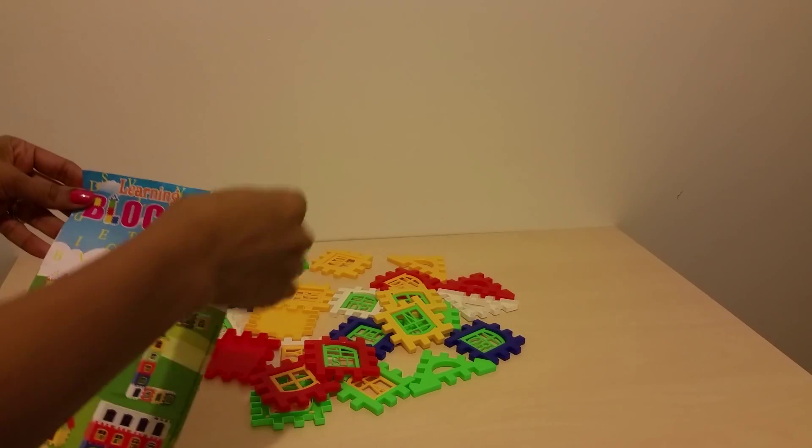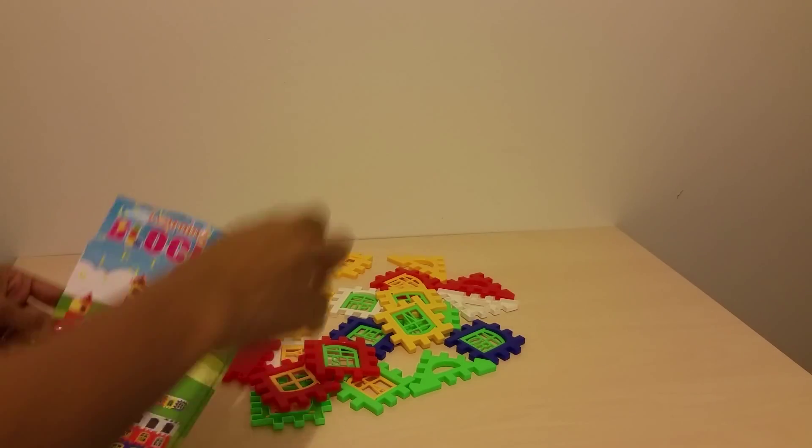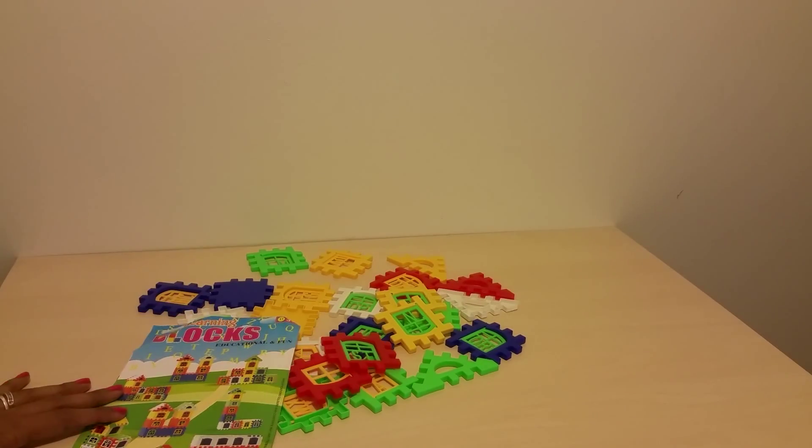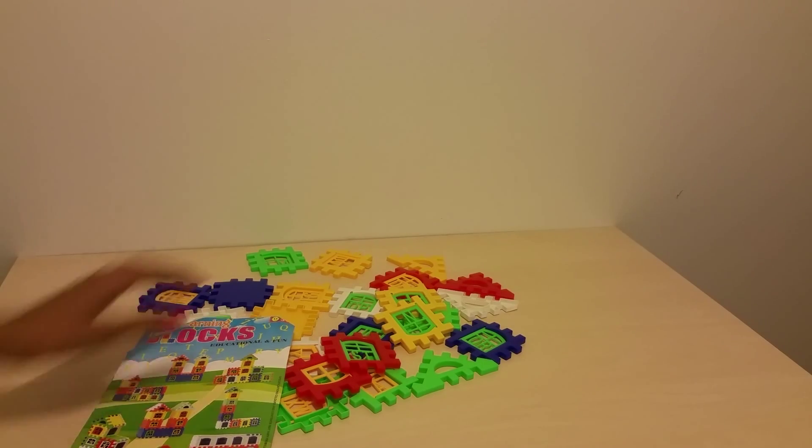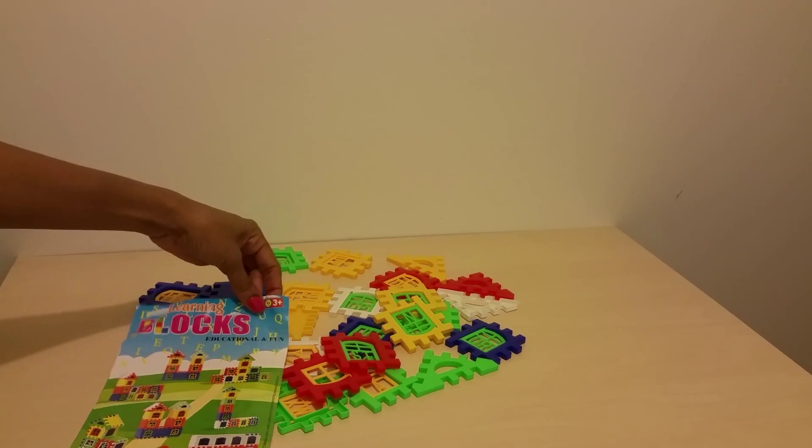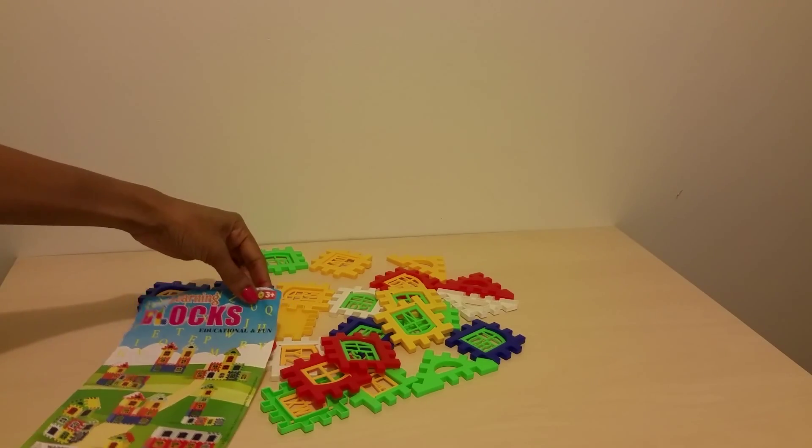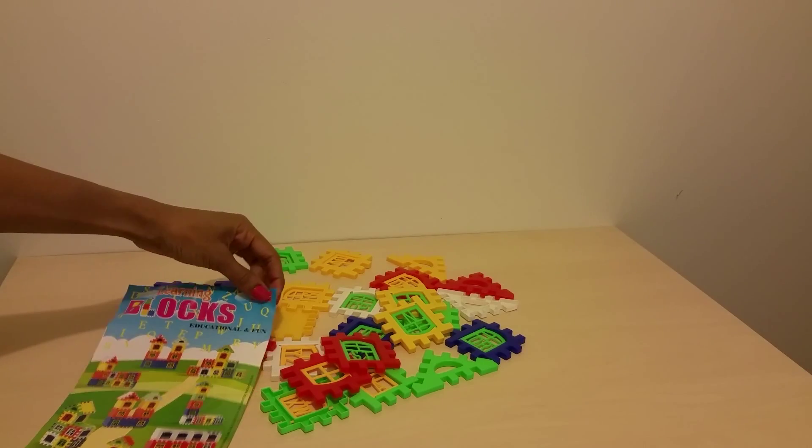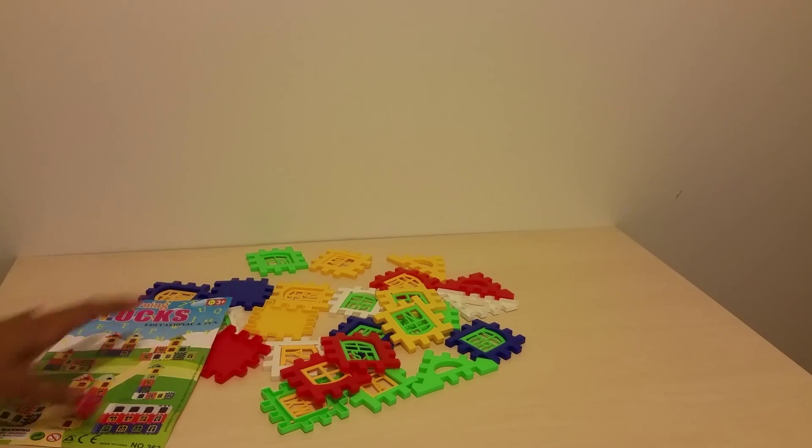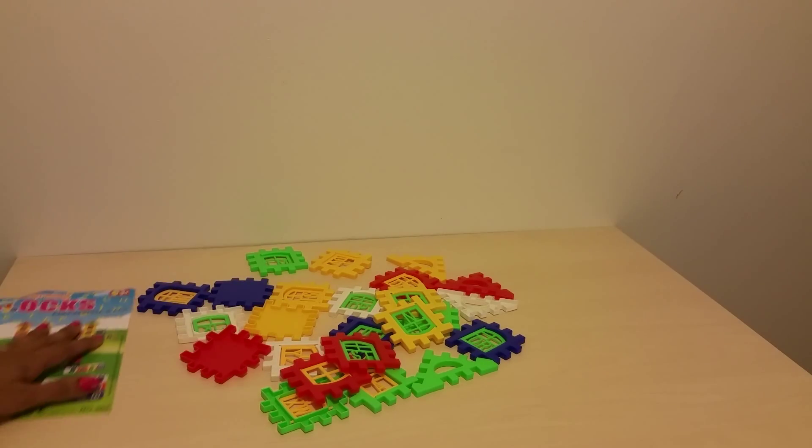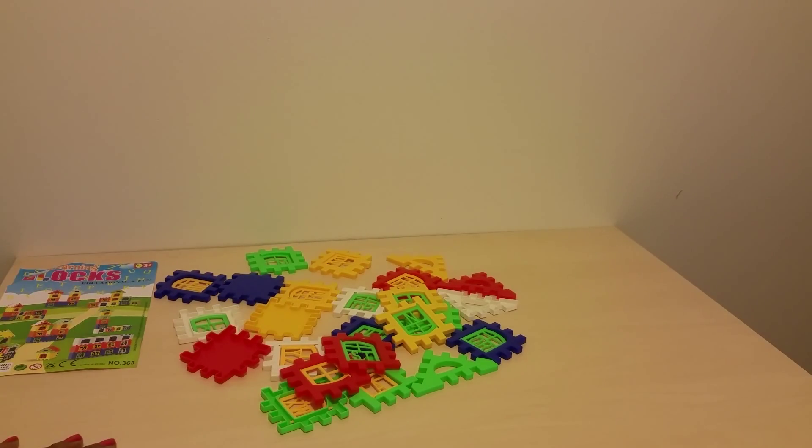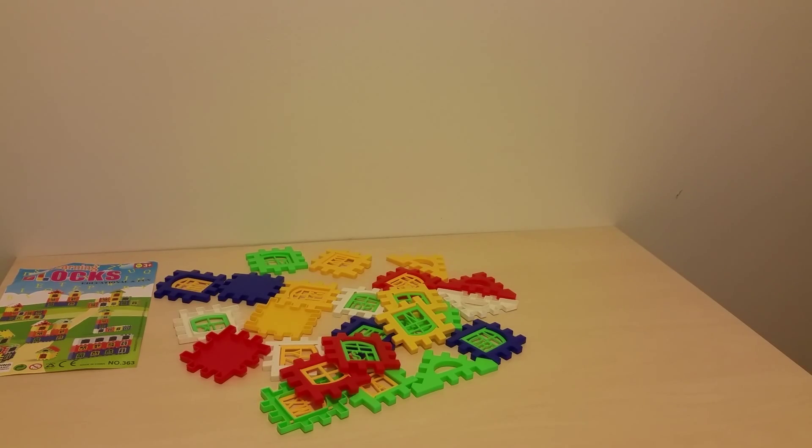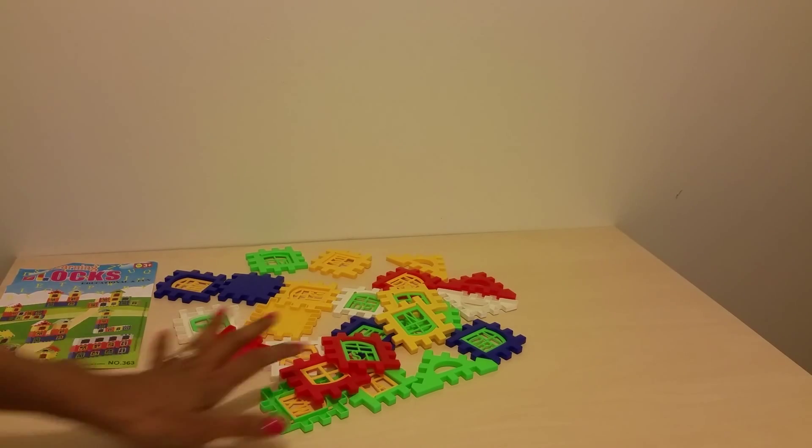Hi guys, so I bought these learning blocks. They're educational and fun for three years old and up. So today we're just gonna be playing around with these building blocks to see what we can make with these blocks.